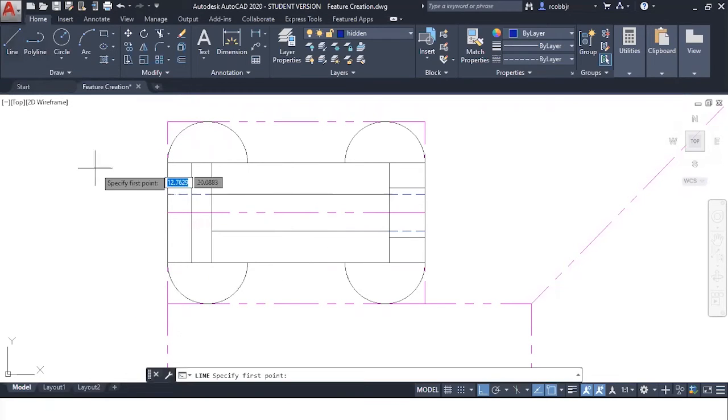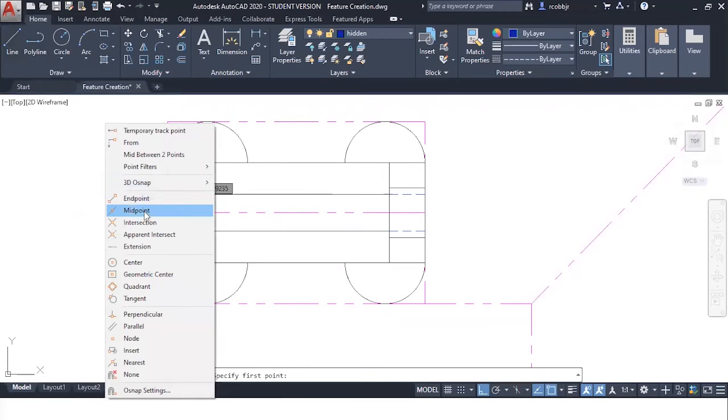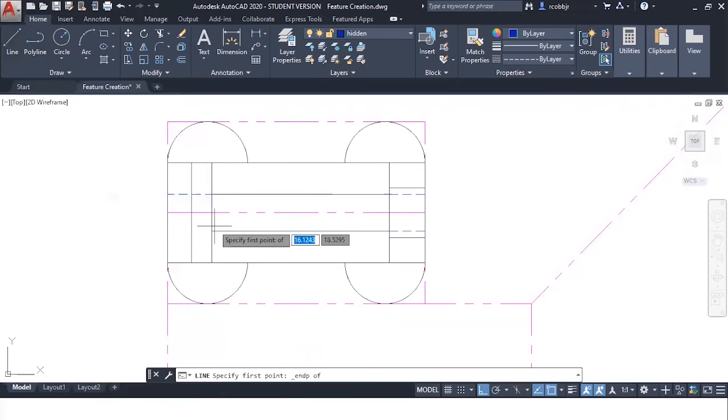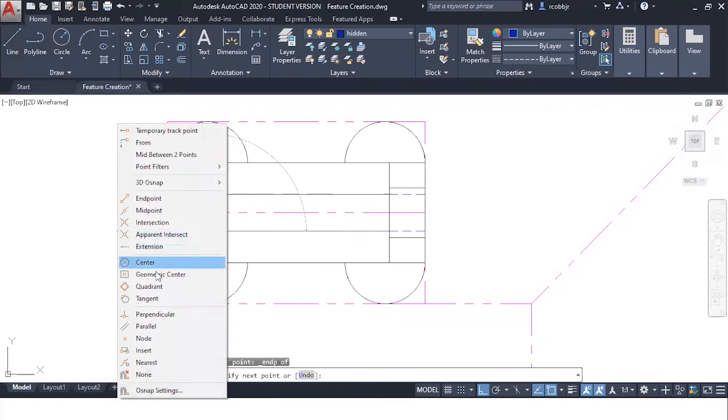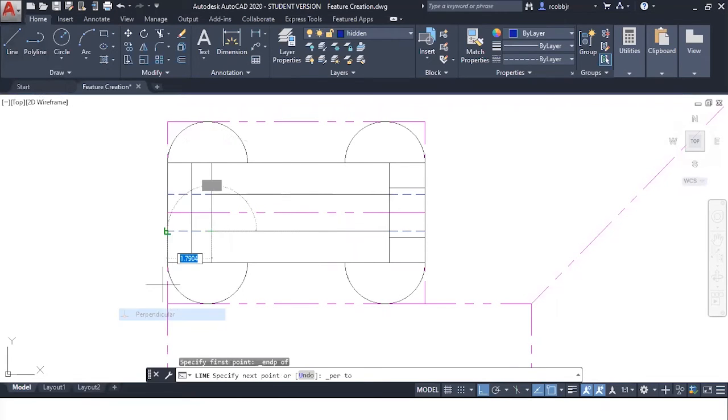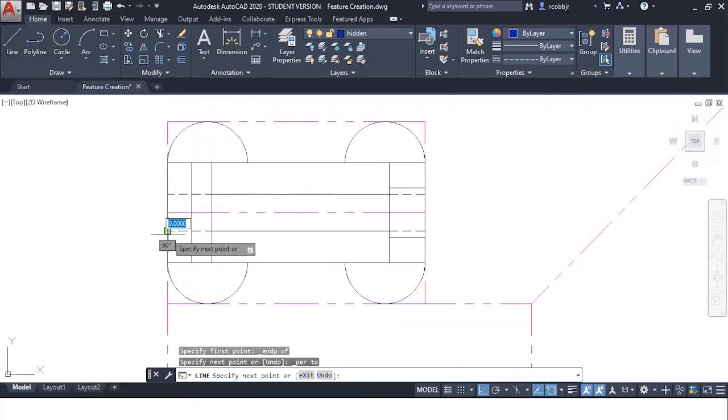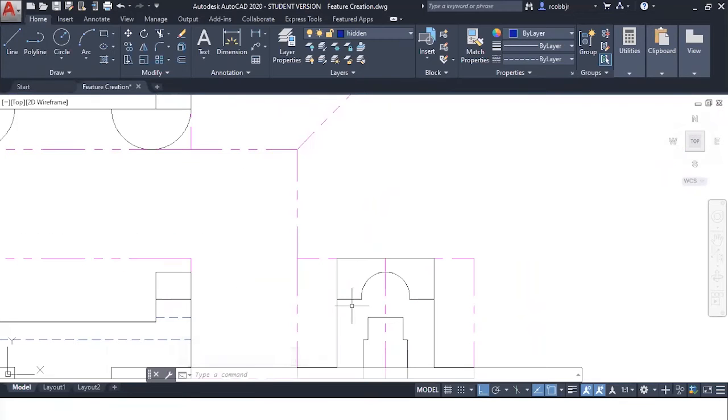I'm just using the line tool going from the end point to perpendicular to this line. So those lines represent this top portion of this feature.